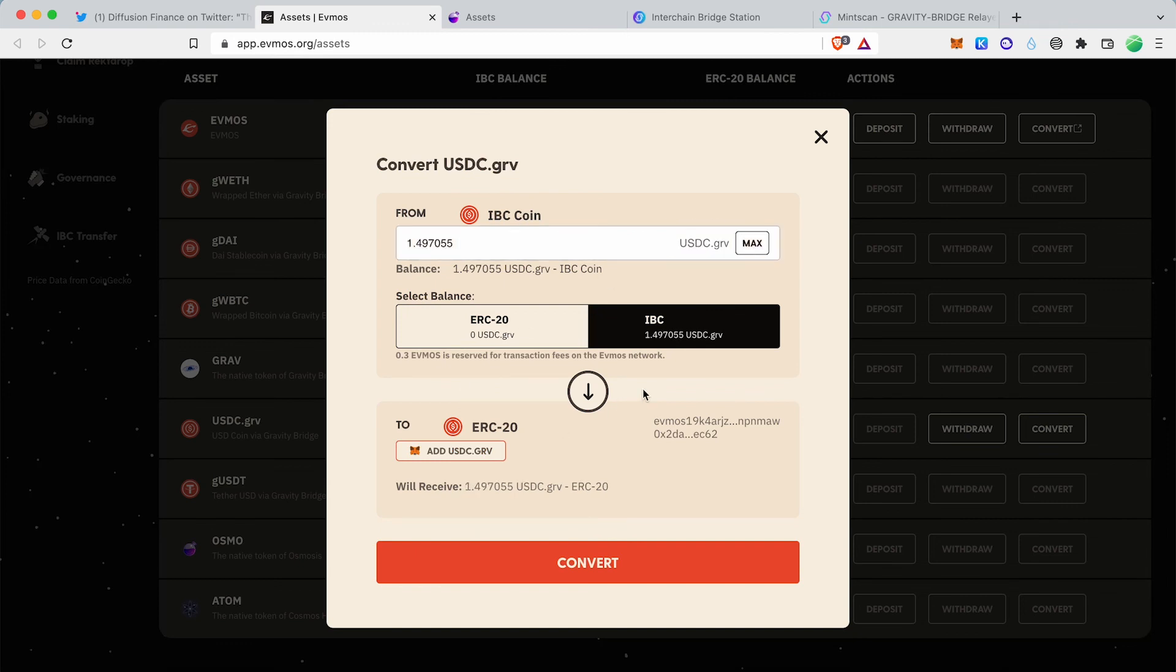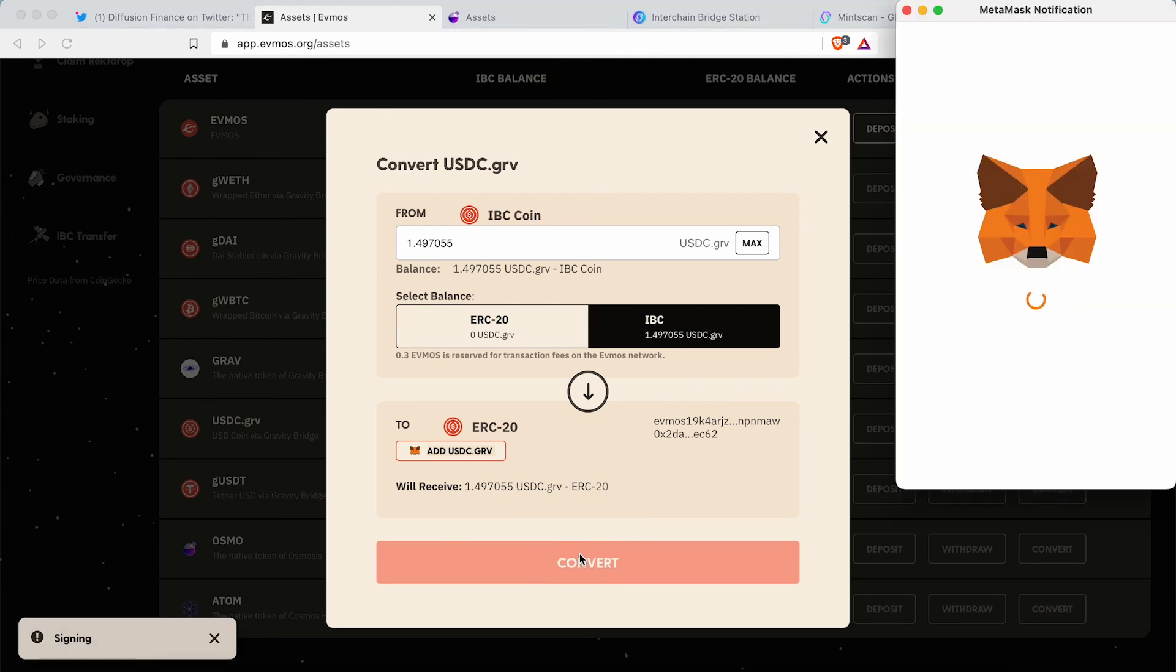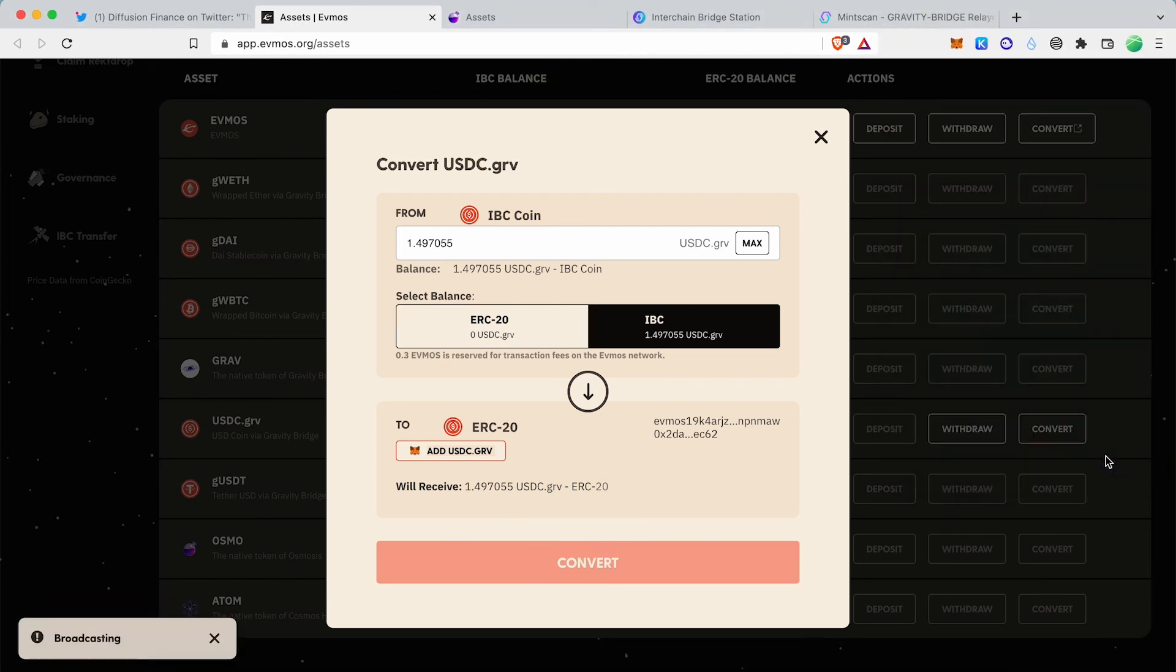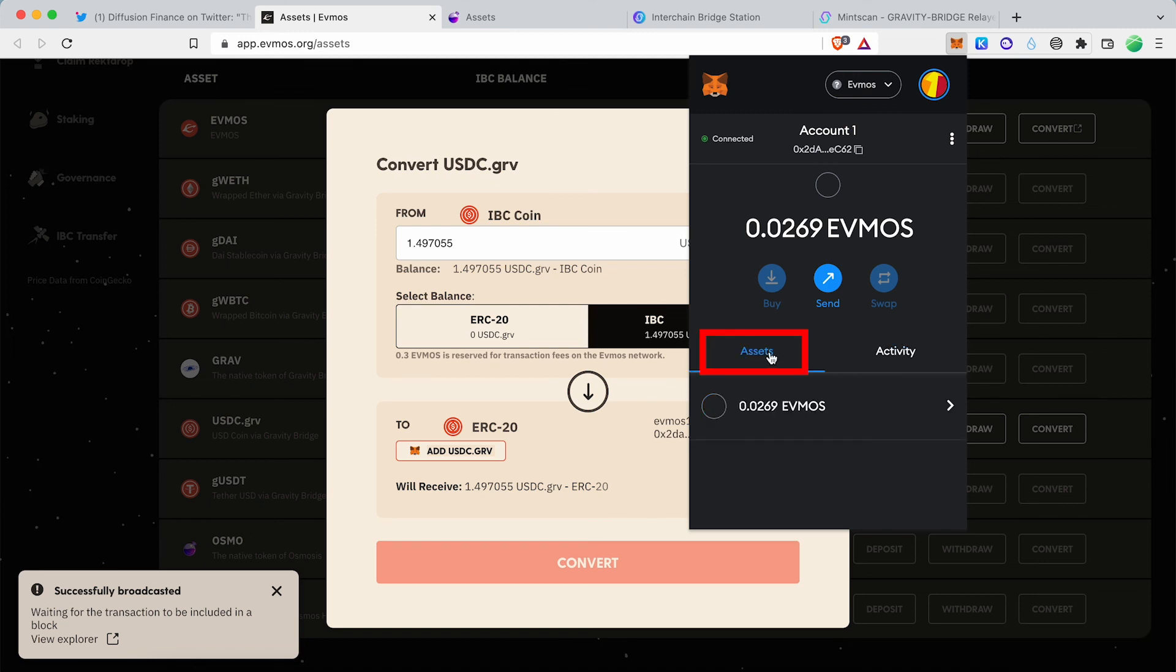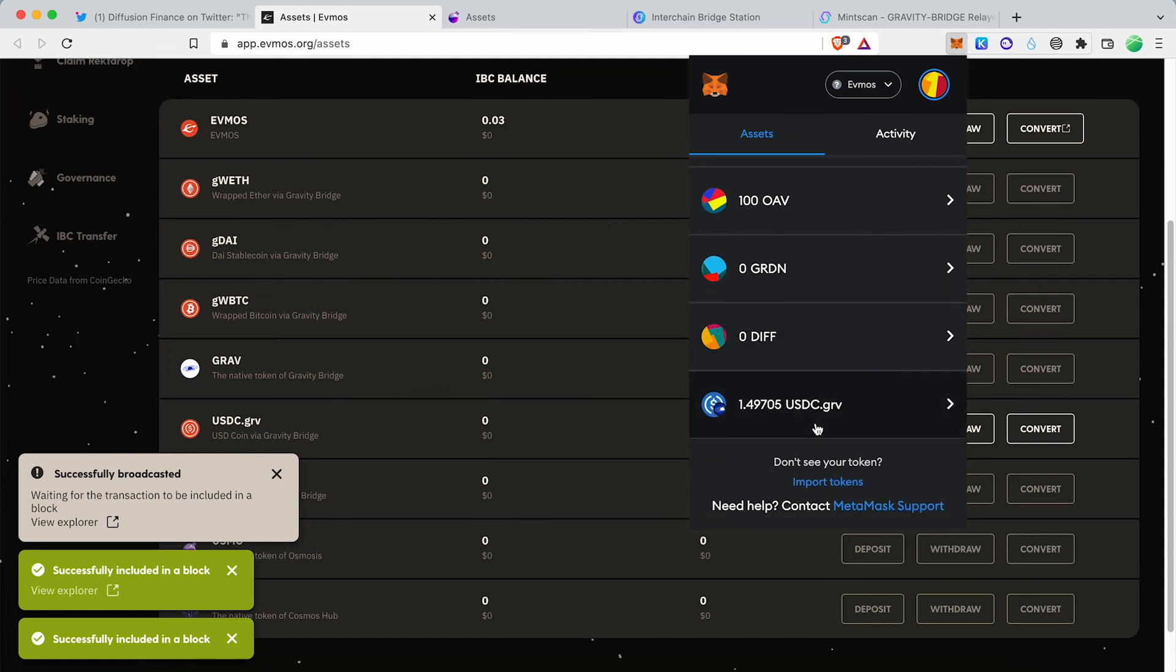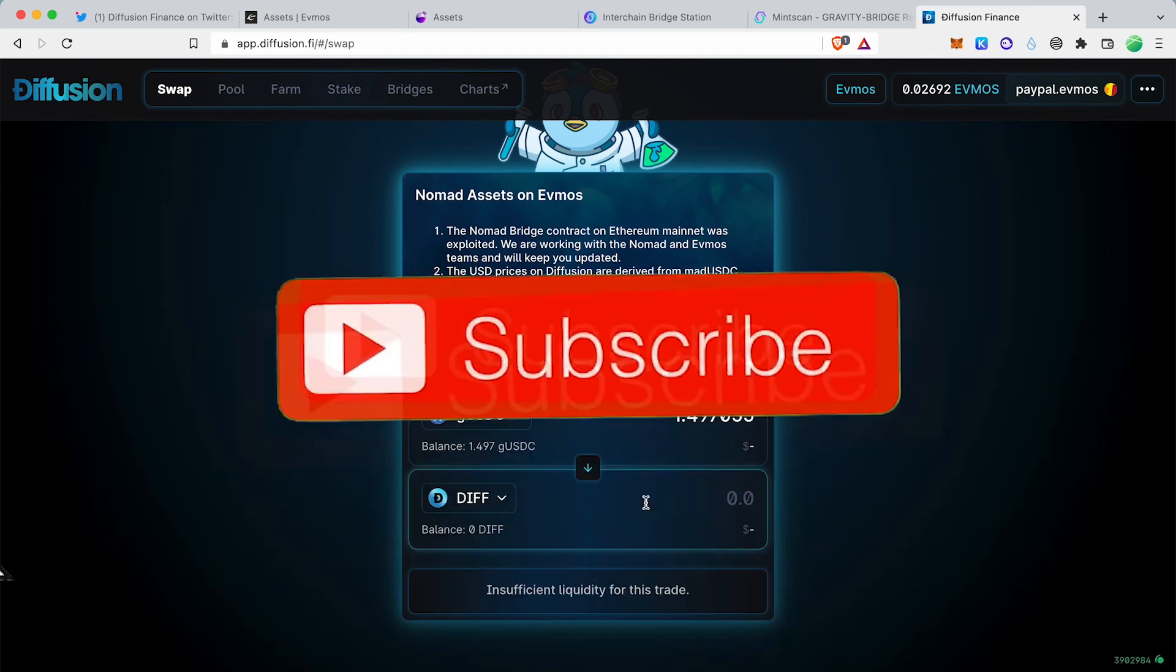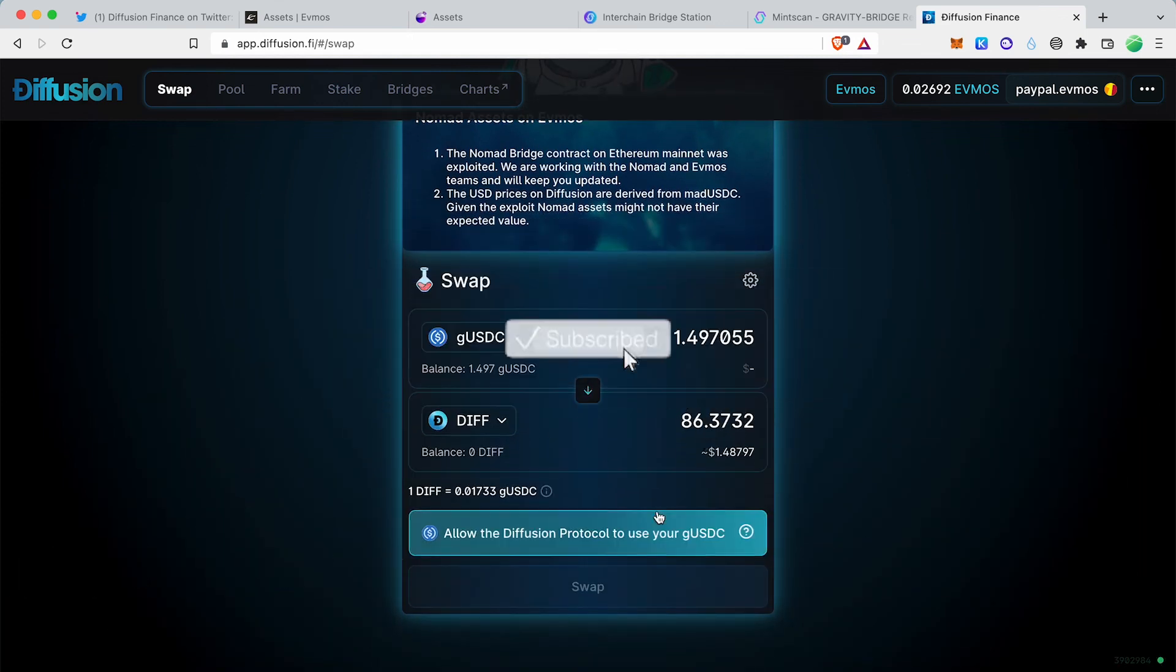After completing the transaction, you can freely use USDC in the EVMOS network apps. Thank you.